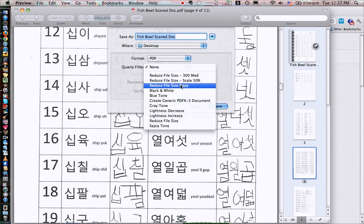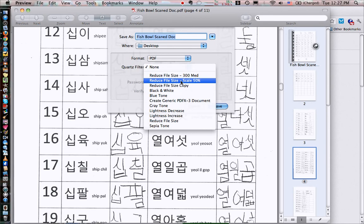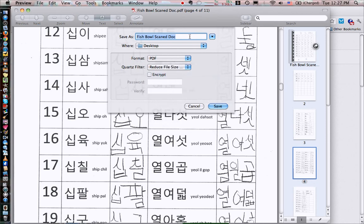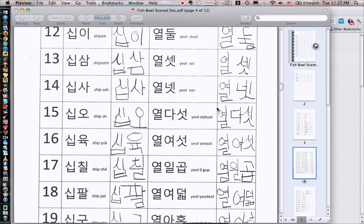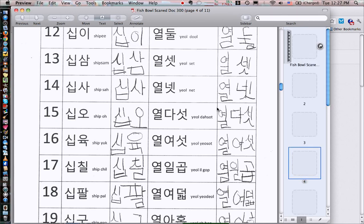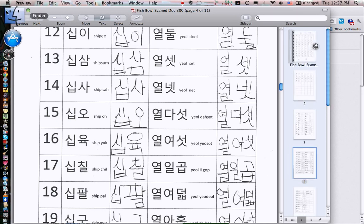So I can go ahead and go in. For example, I'm going to reduce the file size to 300 medium and I'm going to call it fishbowl scan doc 300 so I remember what it was. I'm going to leave it on my desktop here. I'm going to save it. And there you have it.